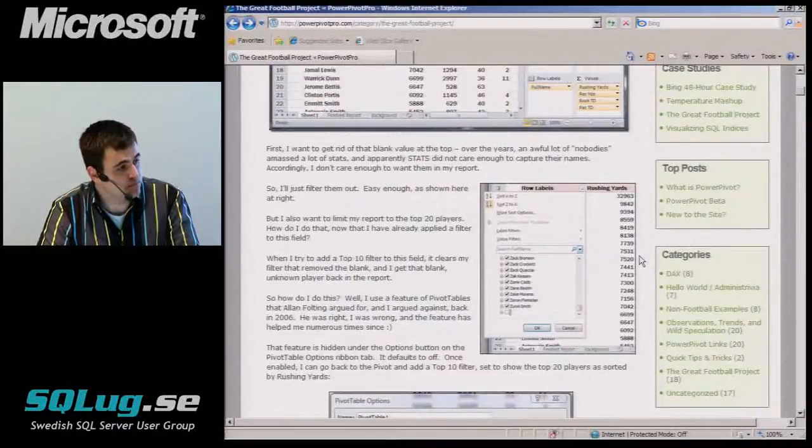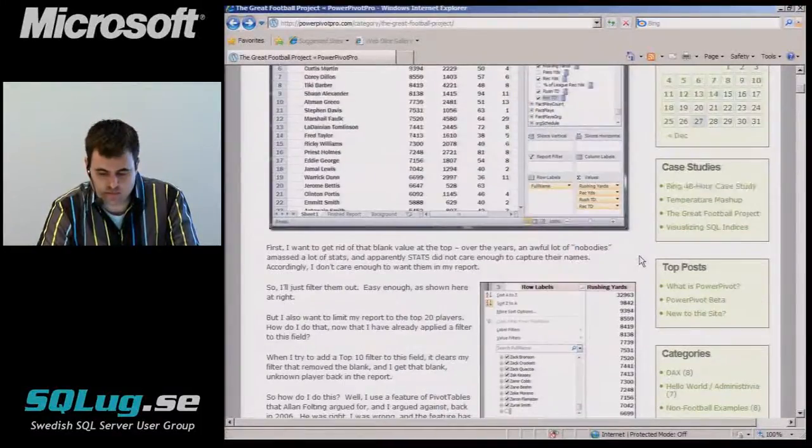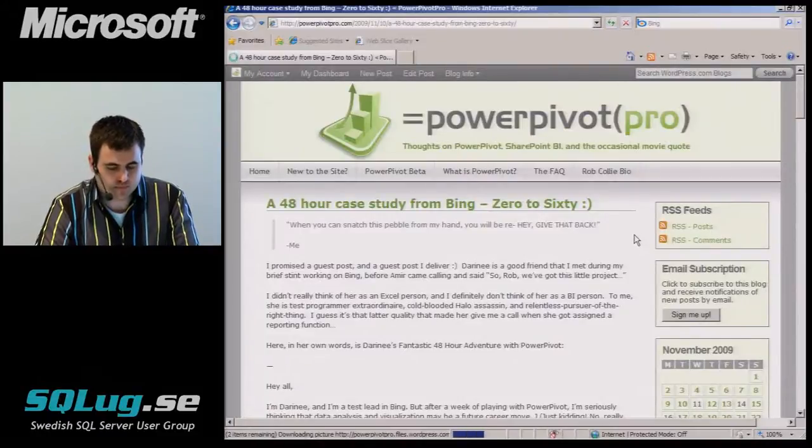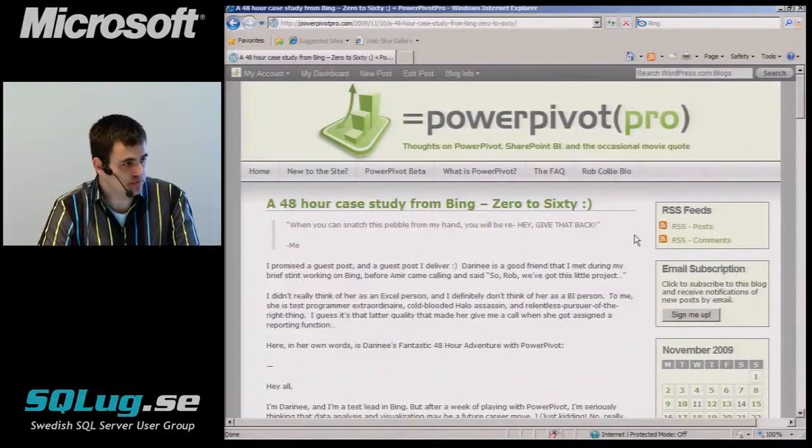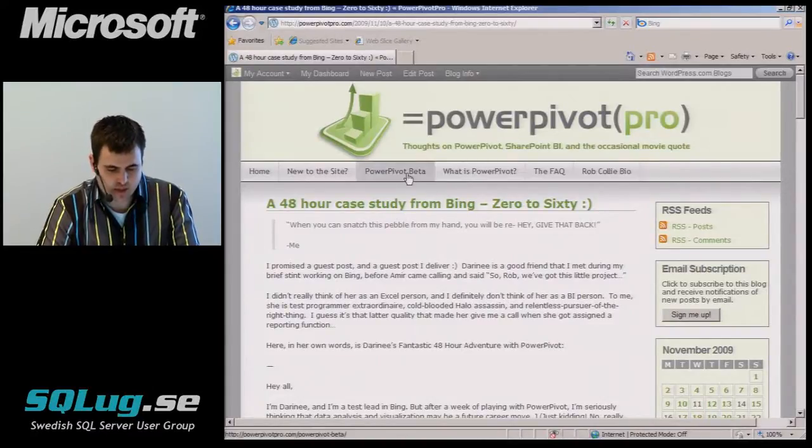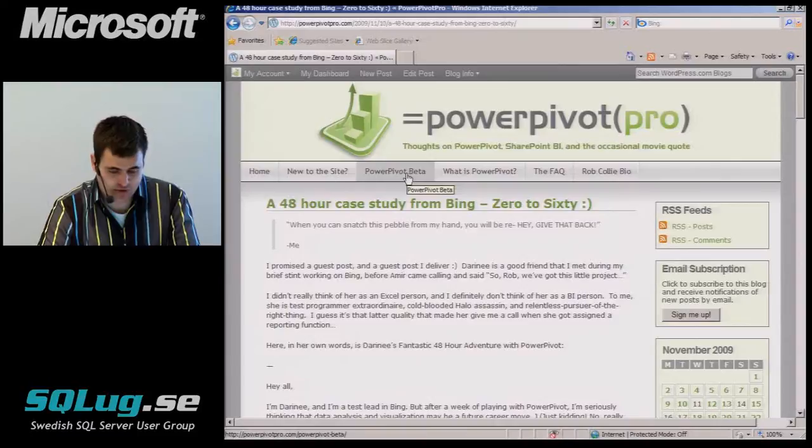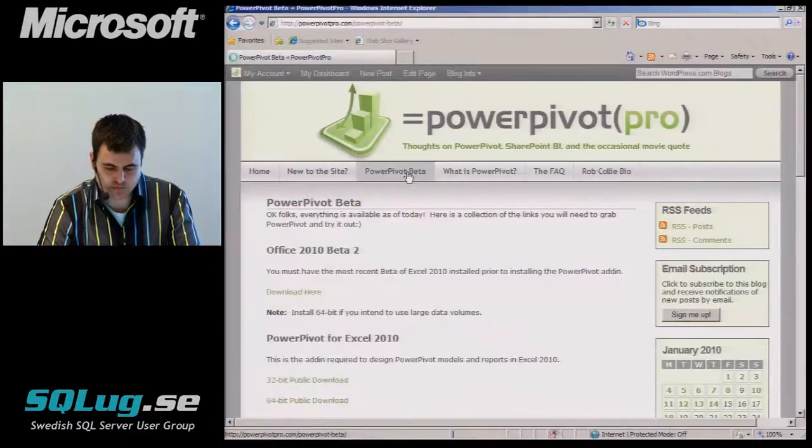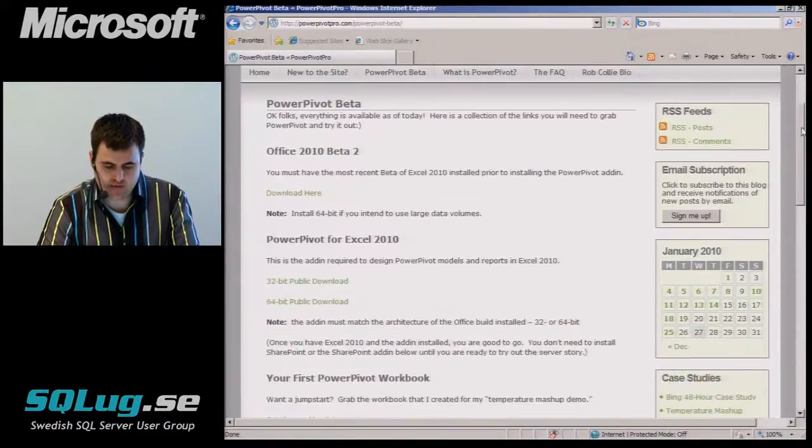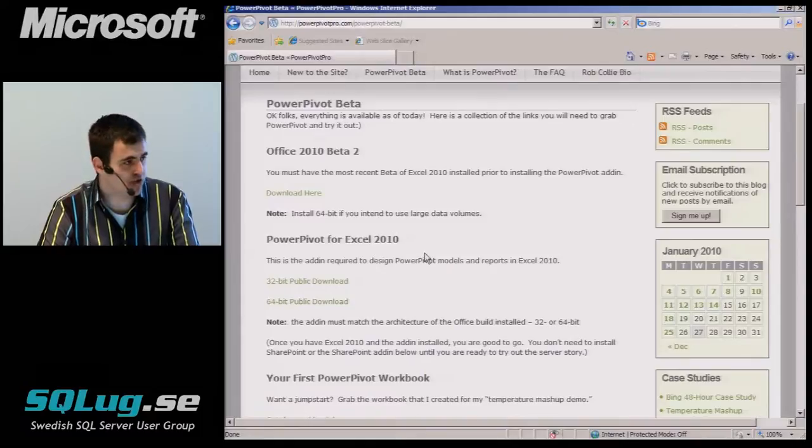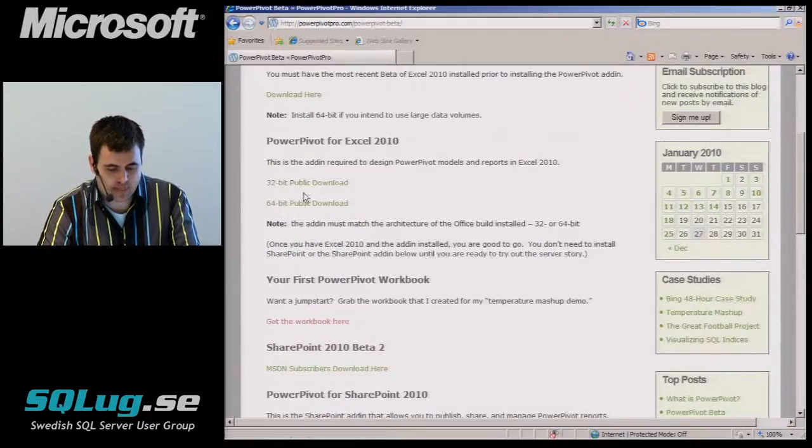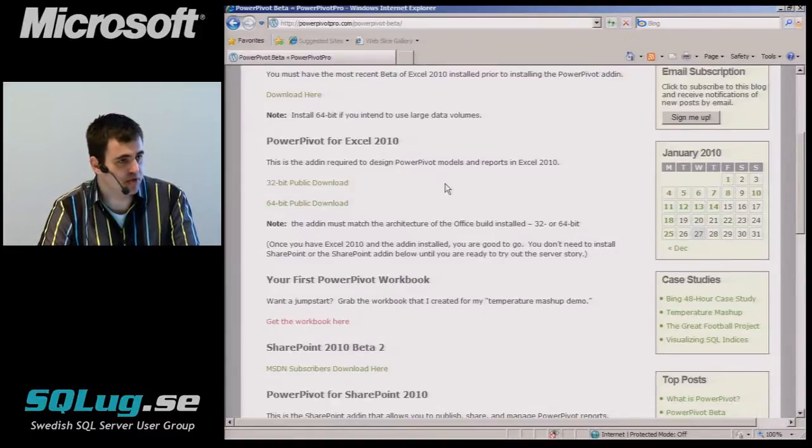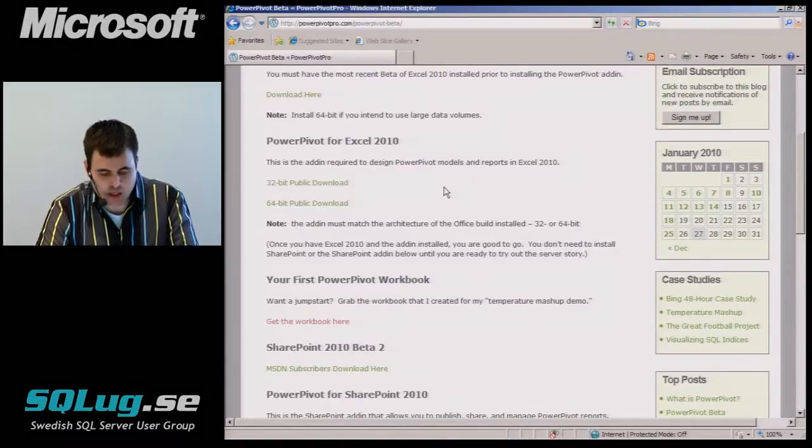One question that we got during the break was really how to, if people want to get started with this, just what do they need to do and what is the process of that? So that could be a good way until we get the machine up. Sure. Well, one easy thing to do is just go to this site, PowerPivot Pro, and click on the PowerPivot beta here. You'll see that just got a collection of links and sort of short instructions on how to get rolling. It's all publicly available. You don't need to be on any betas or any sort of private betas at this point.